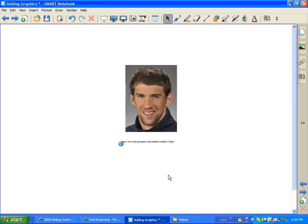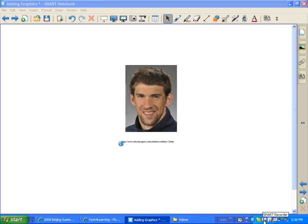So there you go. That's how you can simply add some of your own images into your Smart Notebook software. It's very easy to do, and I think you'll really like it.